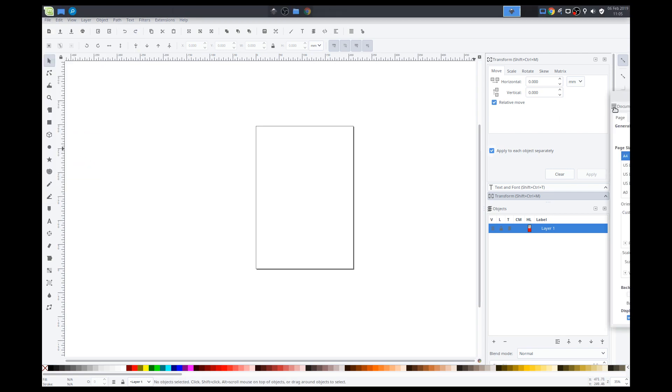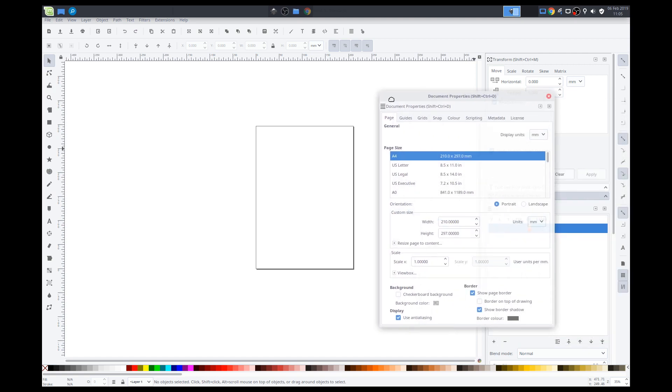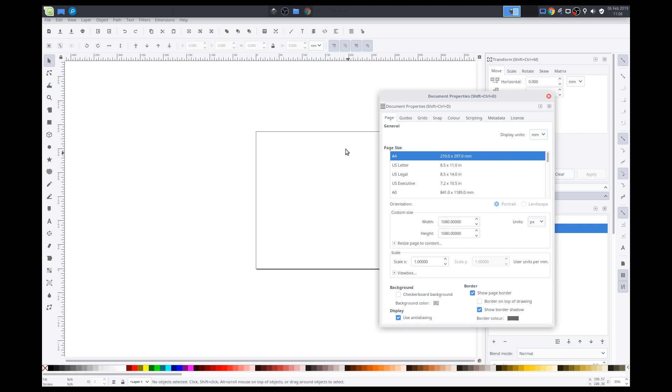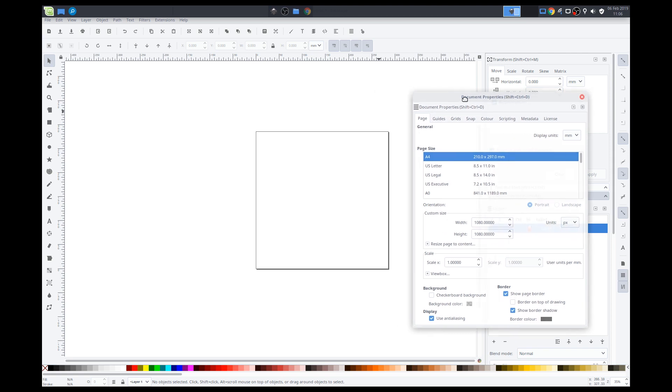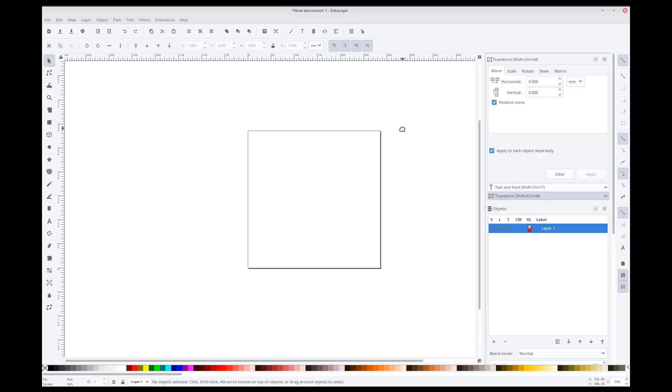Now, when I'm setting up the canvas, I always try to set it up with the Instagram standard since we post a lot of pictures on Instagram. So, my document size, I want to set that to 1080 by 1080 pixels. Pixels here. When you type that in, it automatically changes. Now, we can close that out.